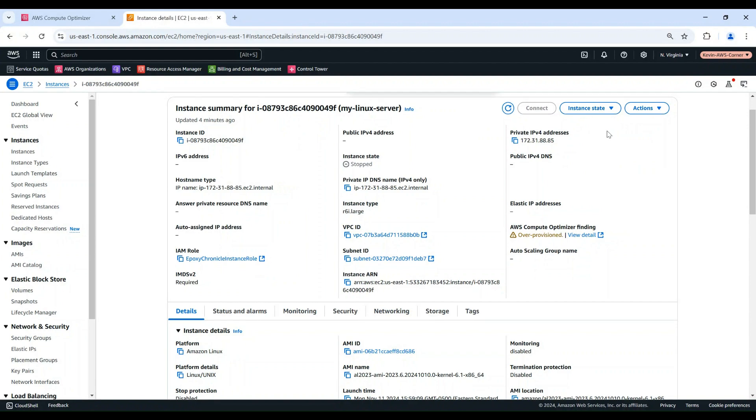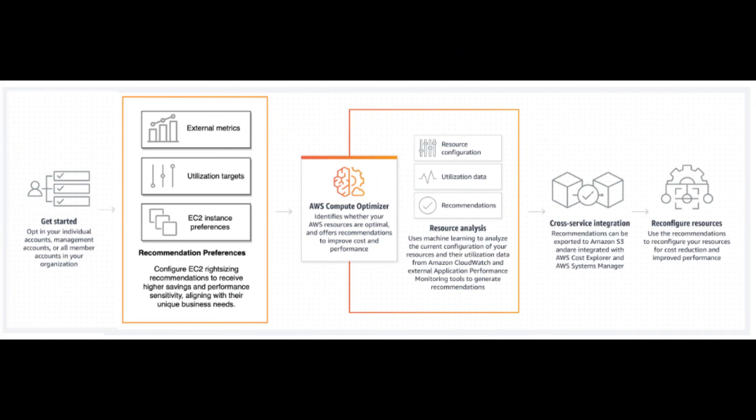Some quick tips. Regularly check Compute Optimizer for new recommendations. Consider performance requirements before applying changes. Test changes in non-production environments first. And there you have it.